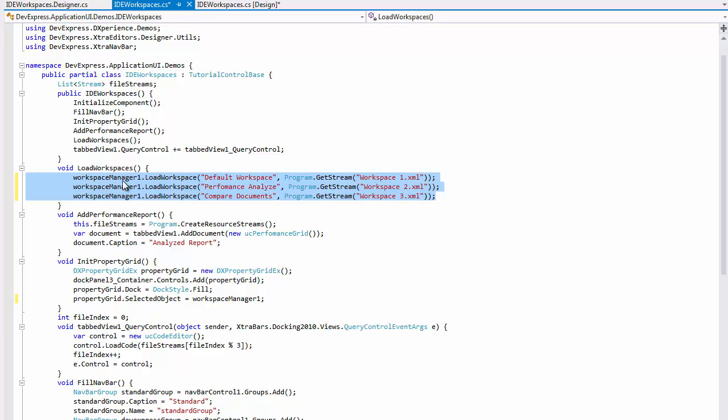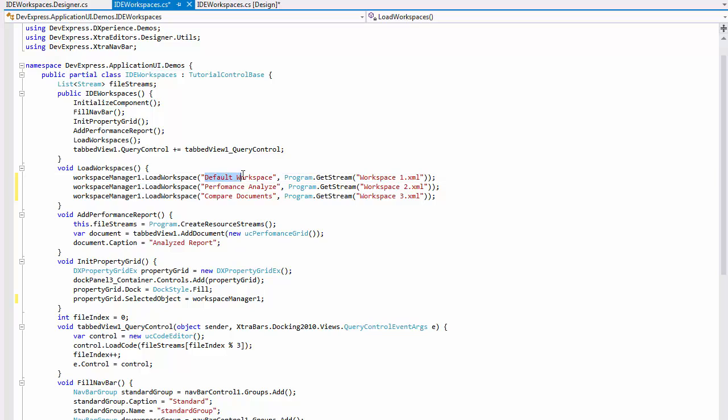Here, in this code sample, I load three workspaces that would be called Default Workspace, Performance Analyze, and Compare Documents.